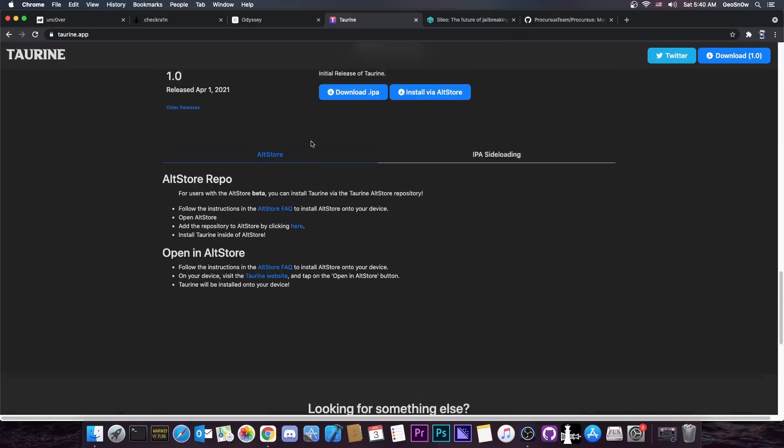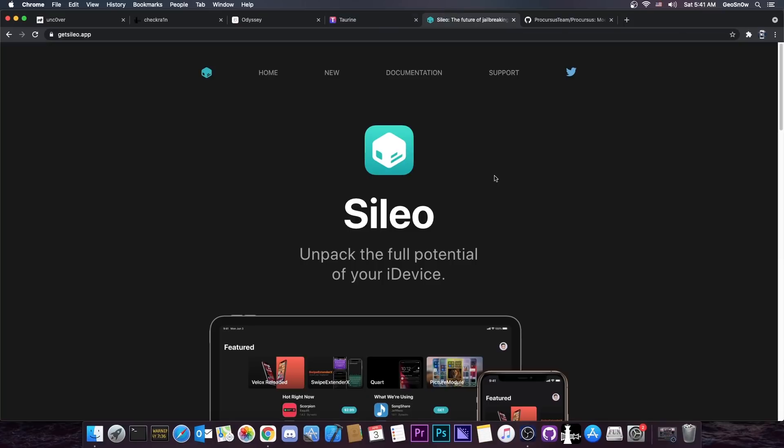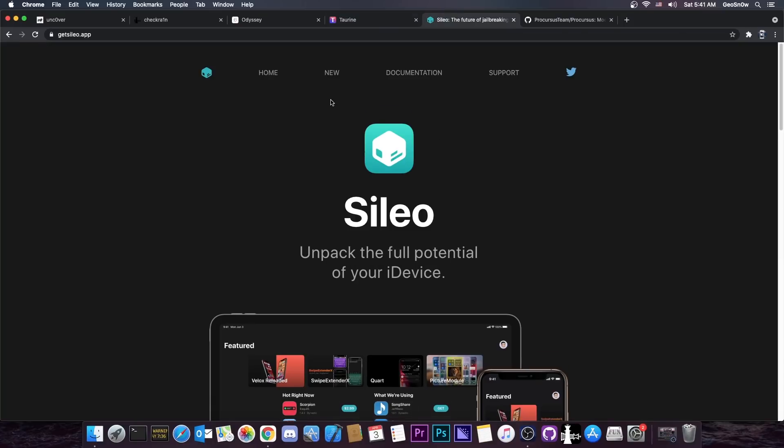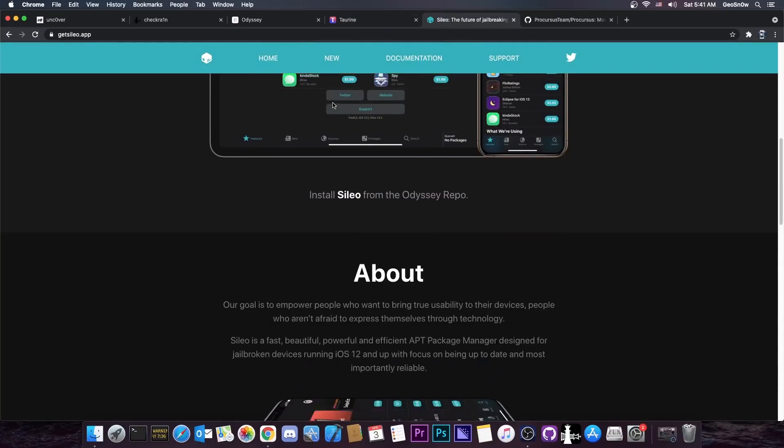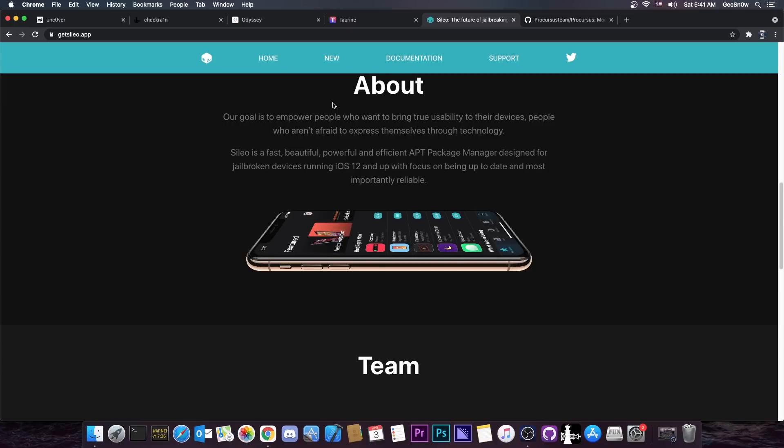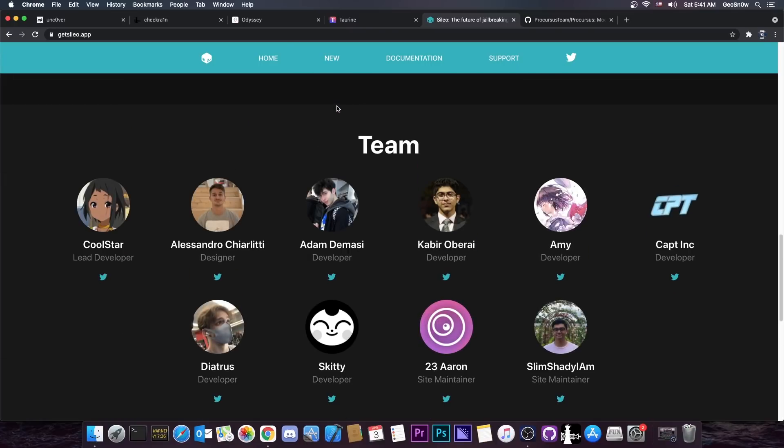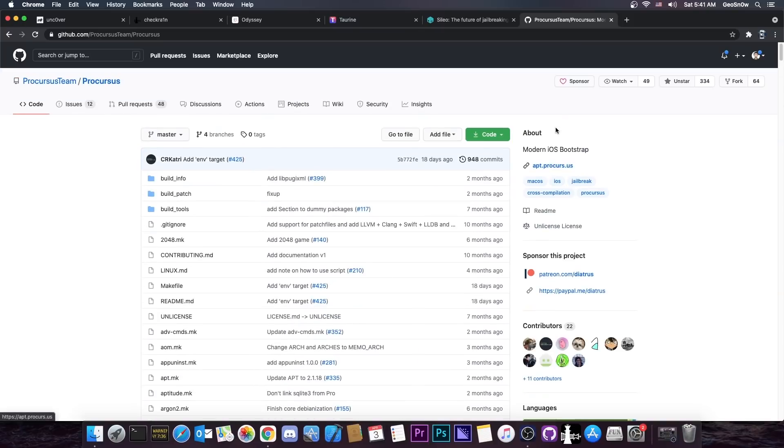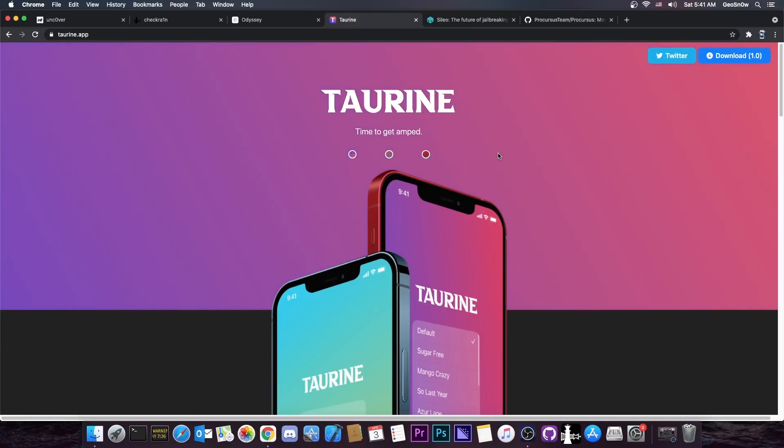If you combine the more time spent for development, combined with Sileo, which is a great package manager built for 2021 by a lot of talented developers here. And then, of course, you add Procursus to the mix, and most importantly, libhooker, which doesn't have to deal with iOS 11 and 12 and so on, then you're pretty much good to go.